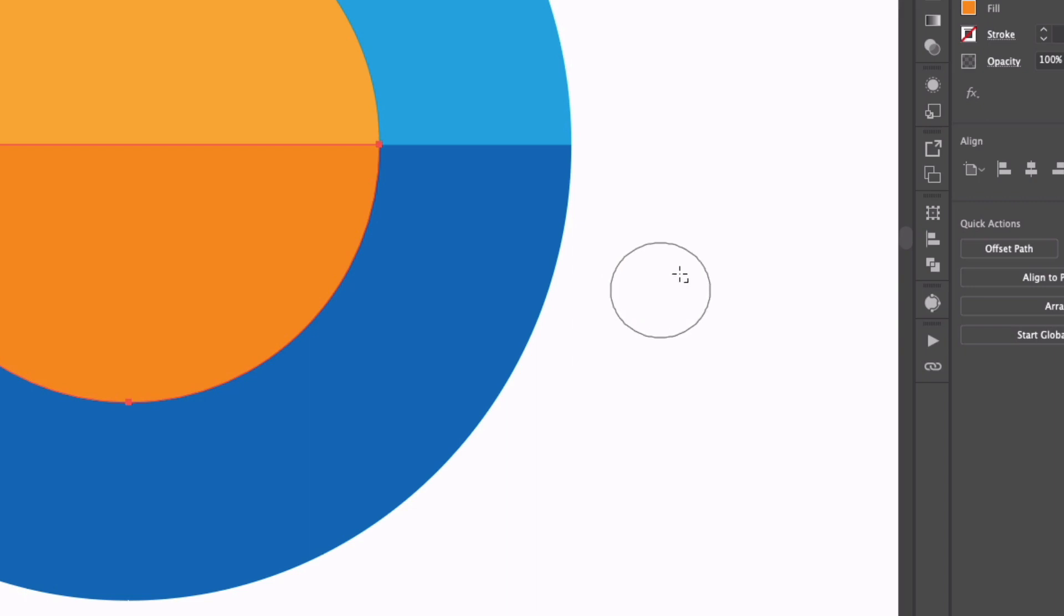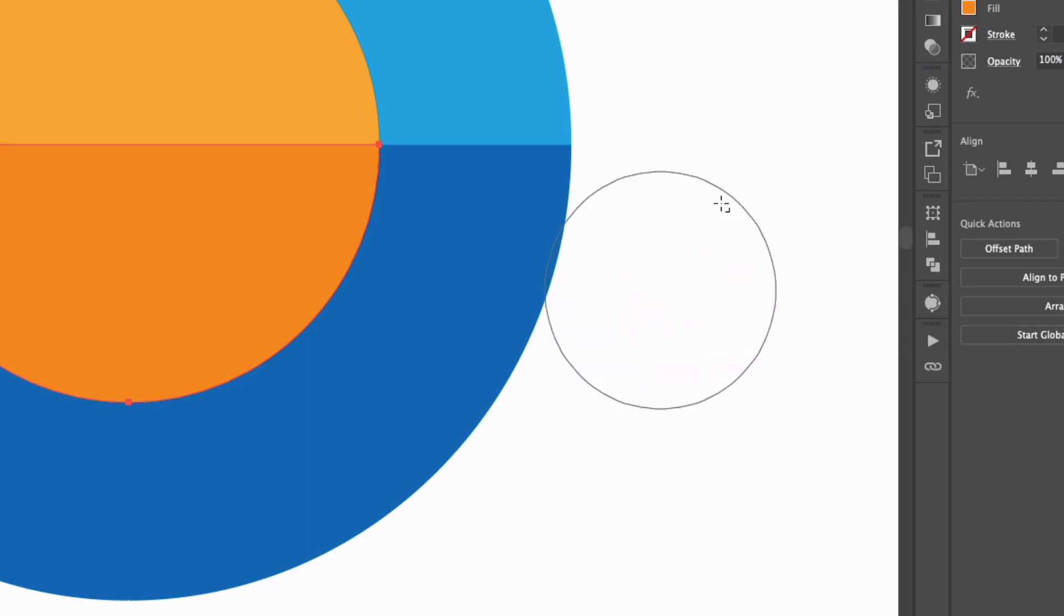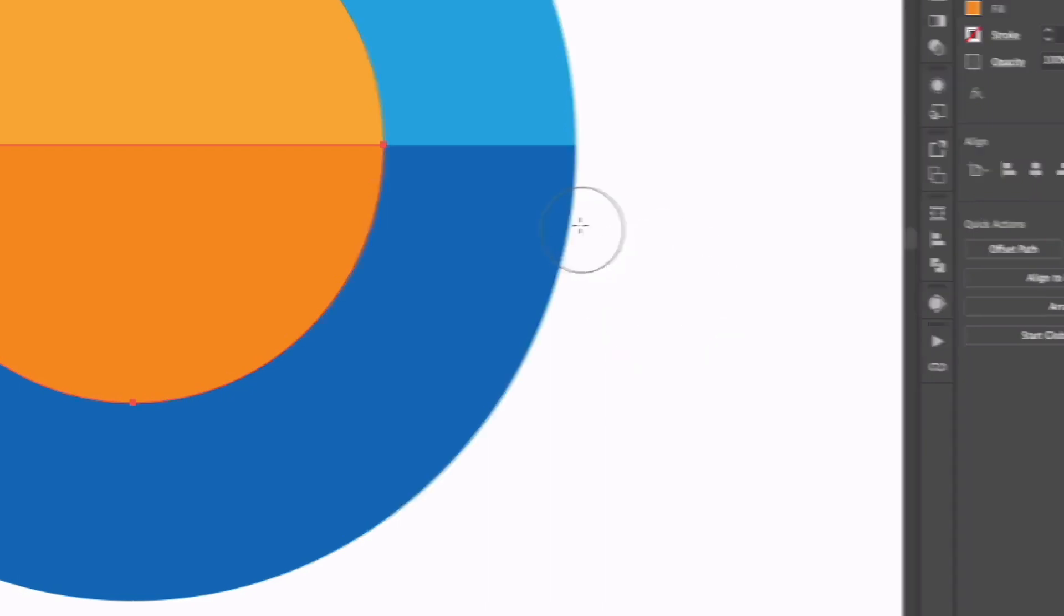I can also hold shift at the same time and that's going to lock it to a perfect circle if that's what you have set in the first place. Another thing is that if I hold shift and click and drag it's going to stick to a horizontal plane so I'm trying to move up and down and you can see the brush isn't moving at all.